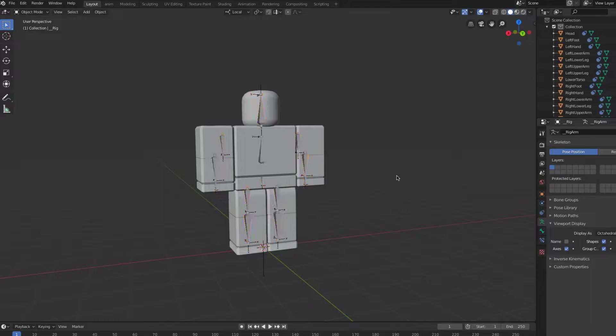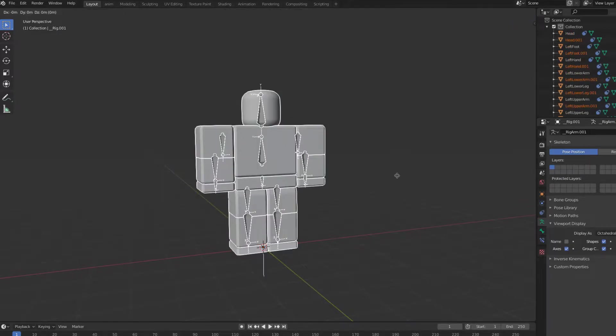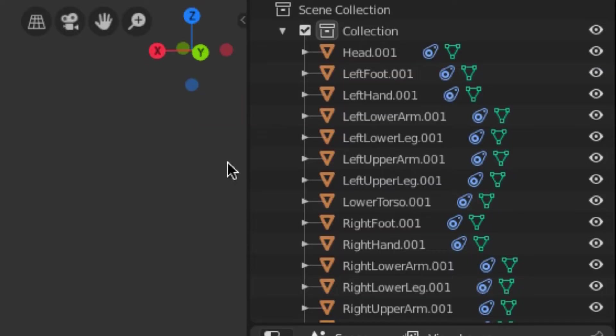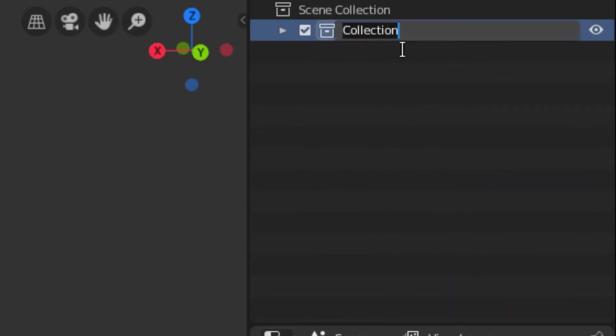To add another rig, select all of your rig and duplicate it, or you can copy-paste your collection.